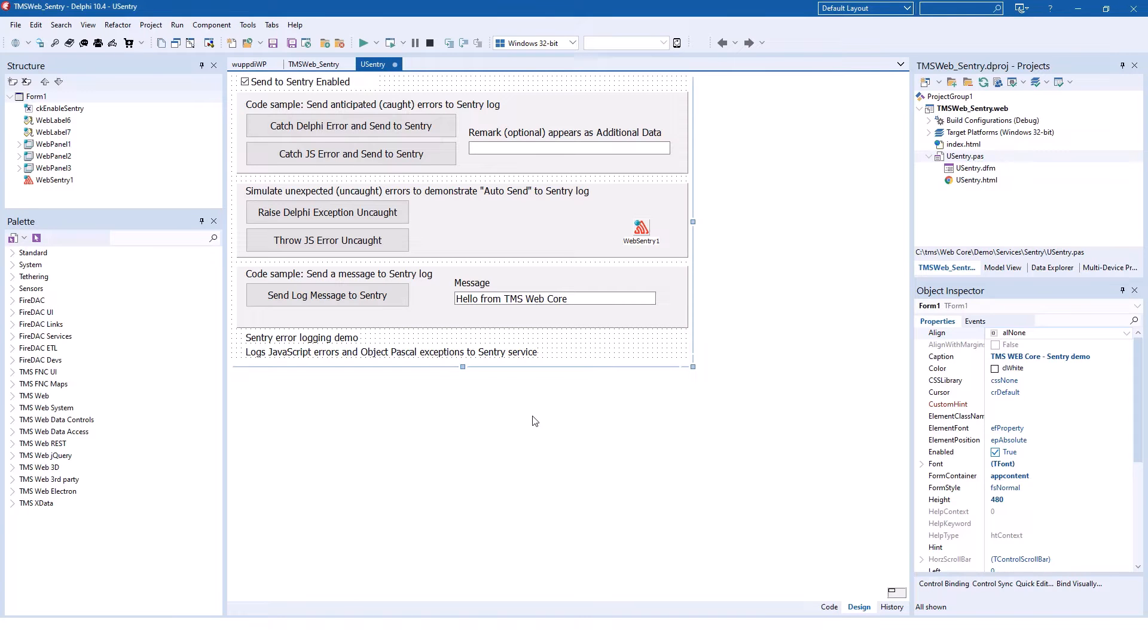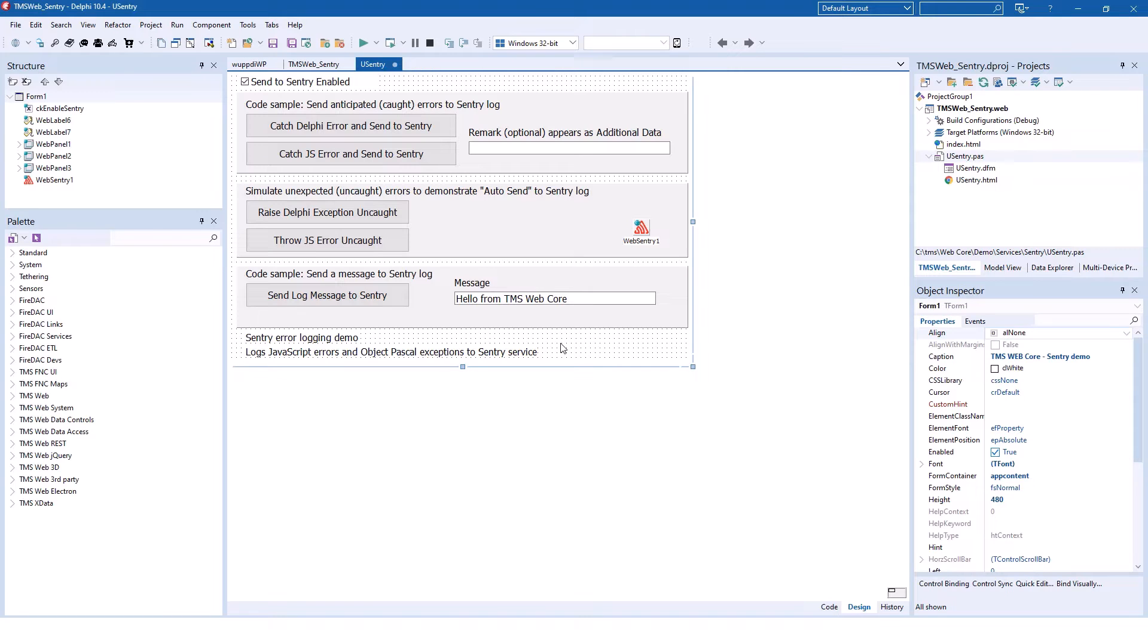A demonstration for the component is bundled with TMS WebCore. On the main form, you have certain buttons to trigger certain events that are usually occurring within your application.